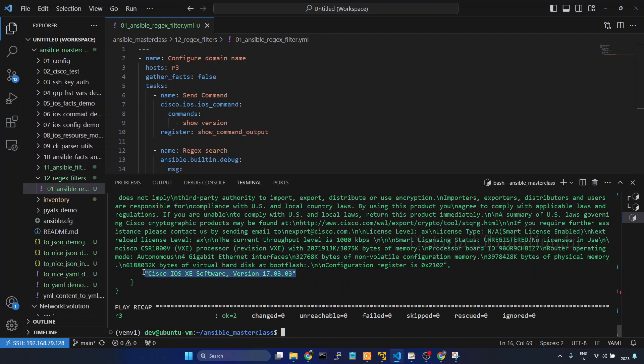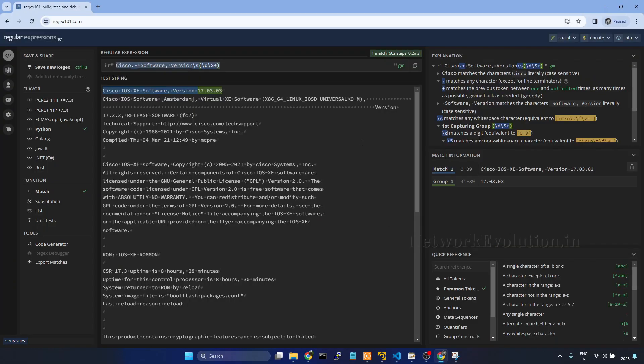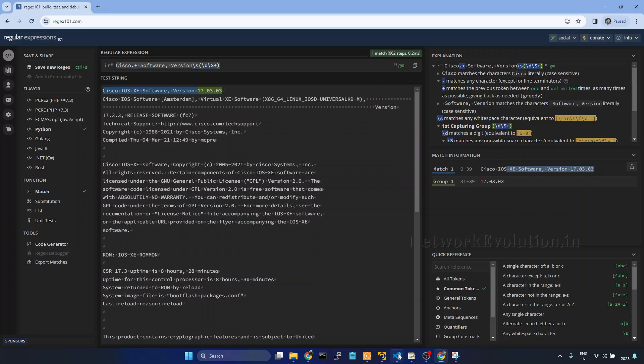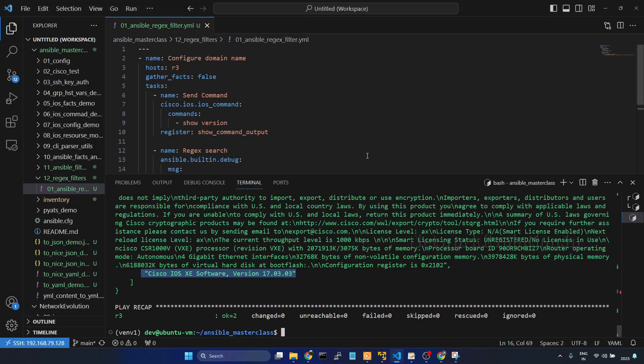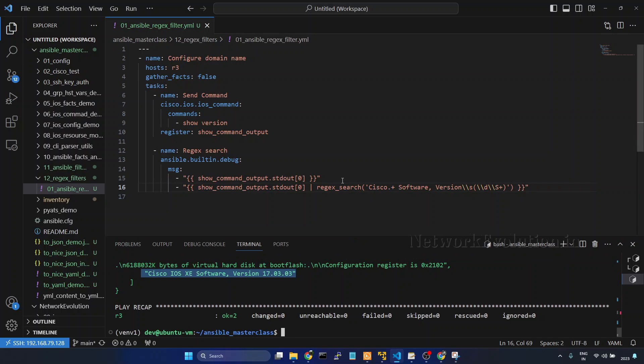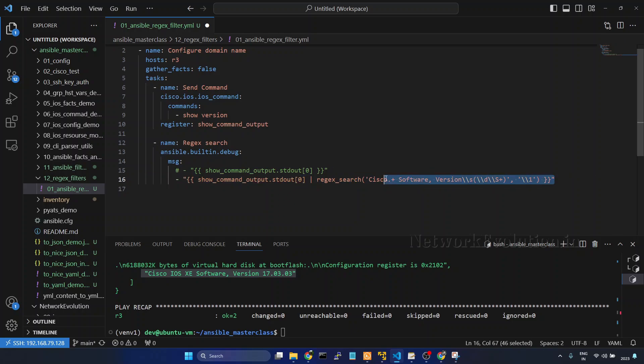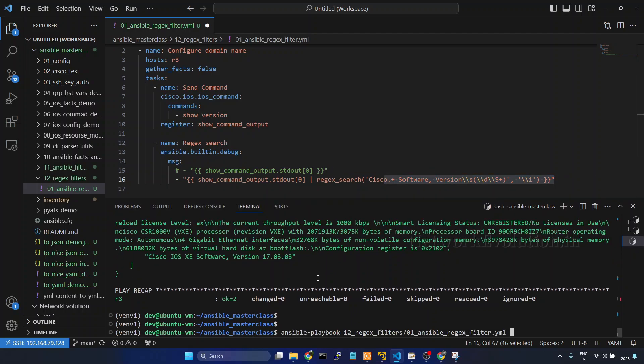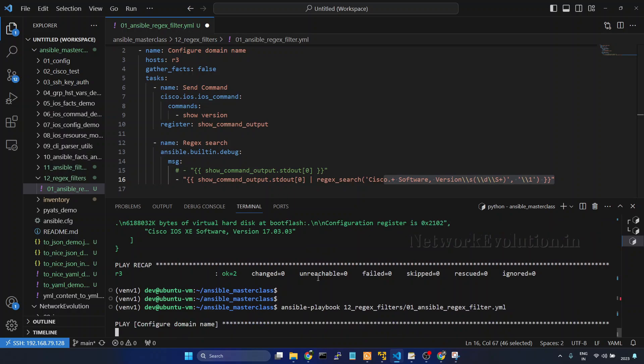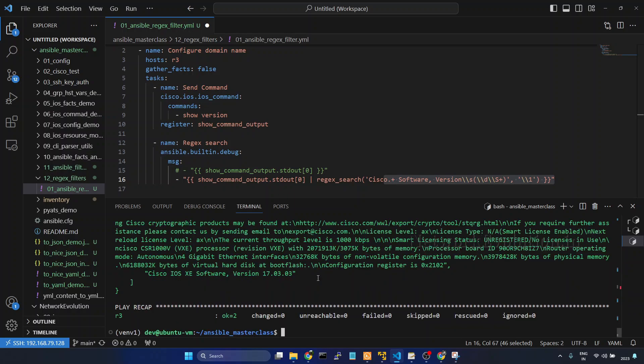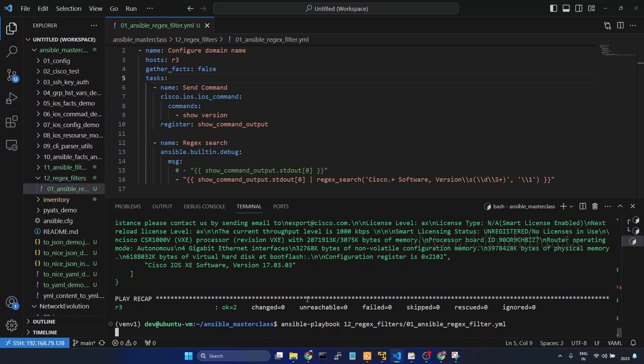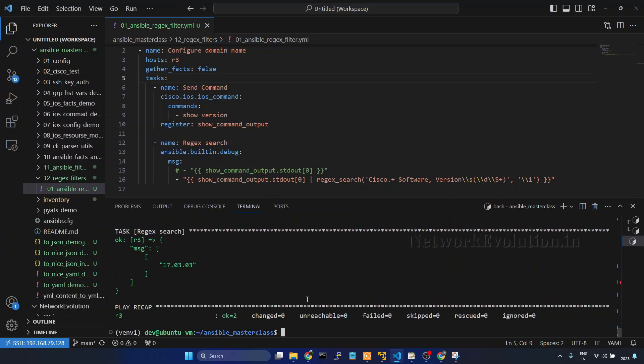We will try running the playbook. Here if you see we are getting the exact match what we have seen here. Now if you want to access the group one data, I will comment this. Comma then double slash one. So this will be able to access the regex group one data. Now we will try running the playbook. We need to save it and run it. Now we are getting the version information from show version command.